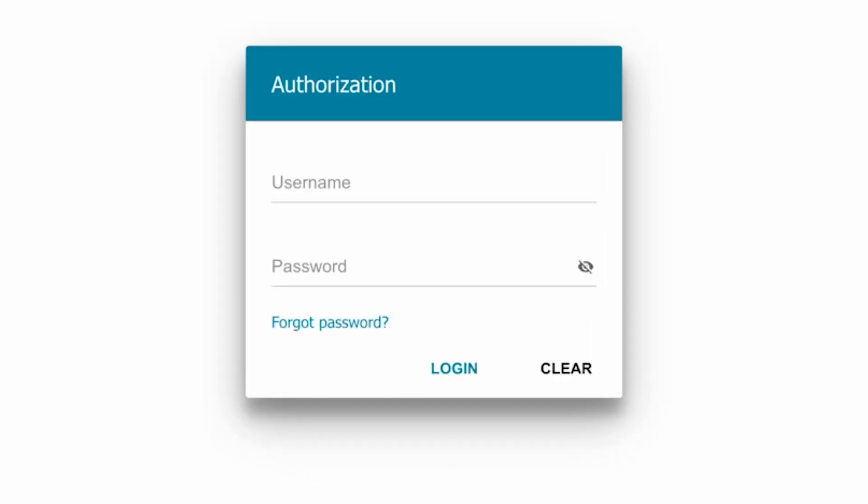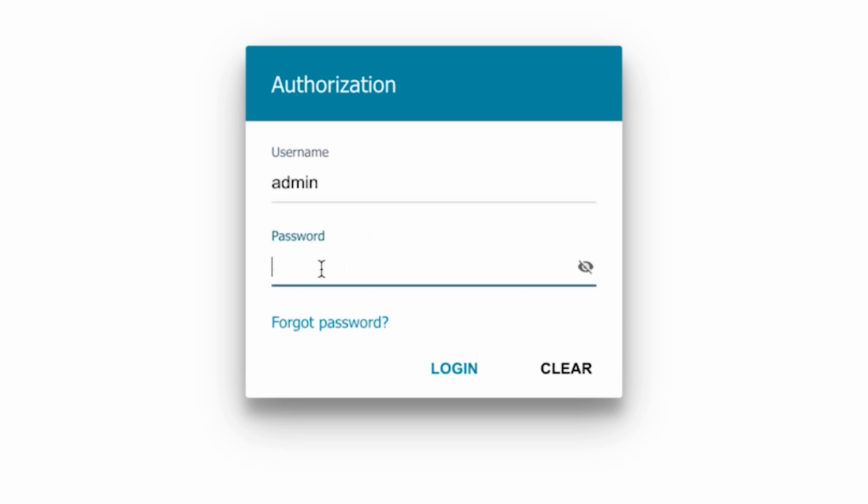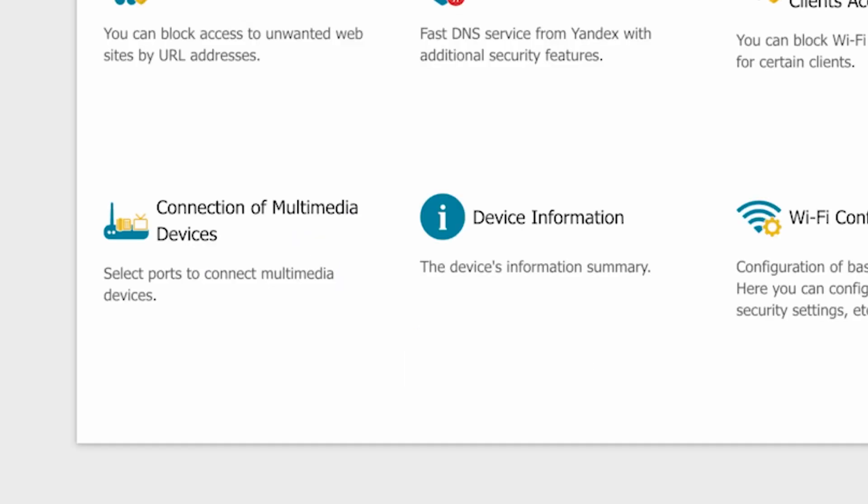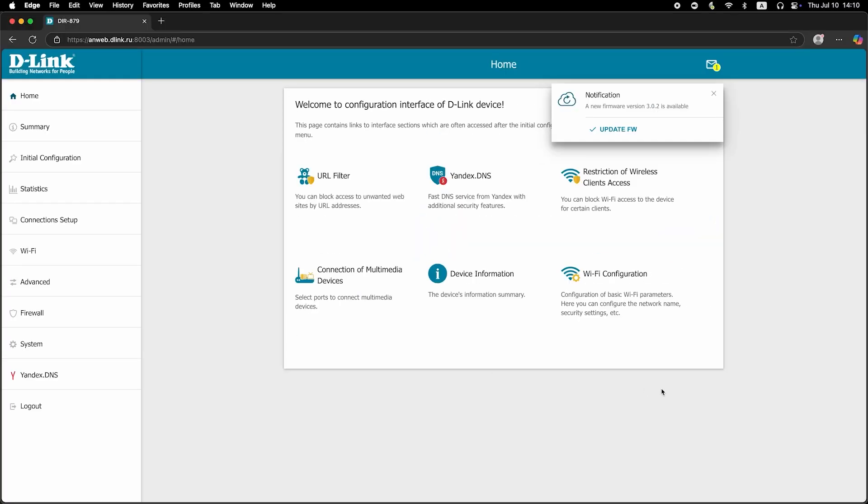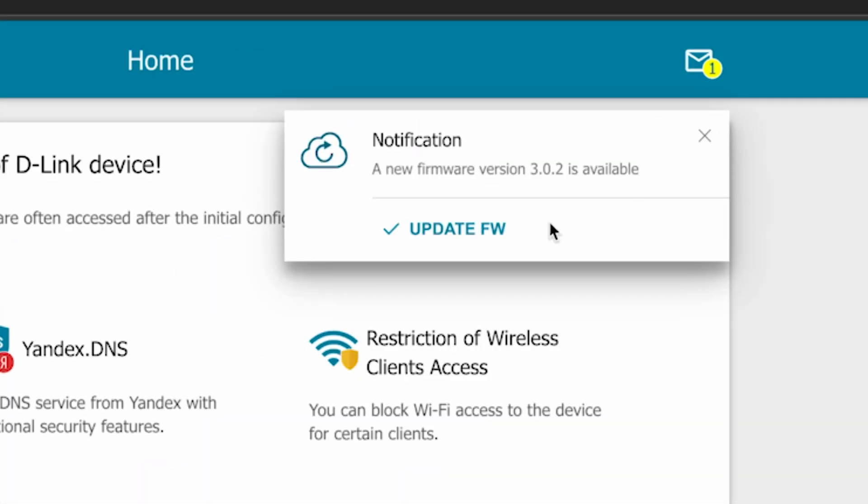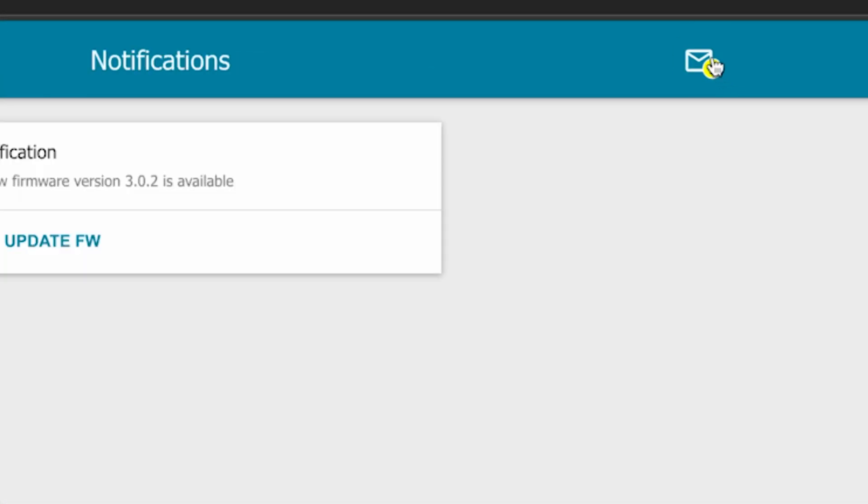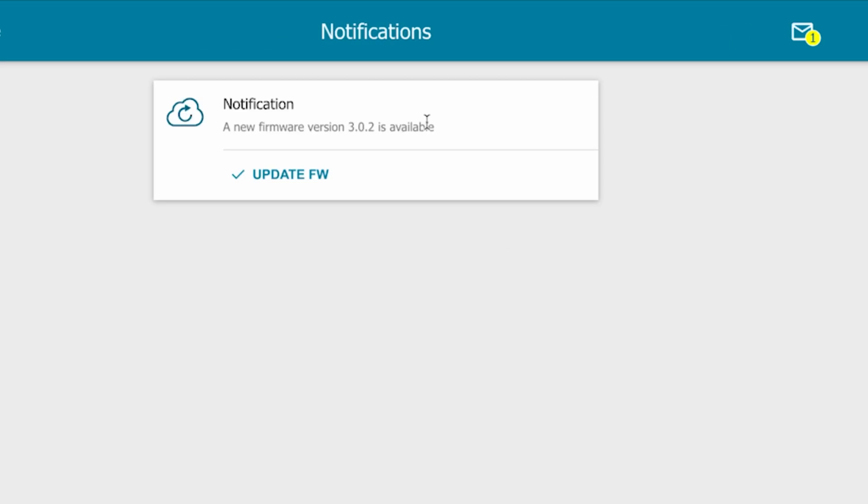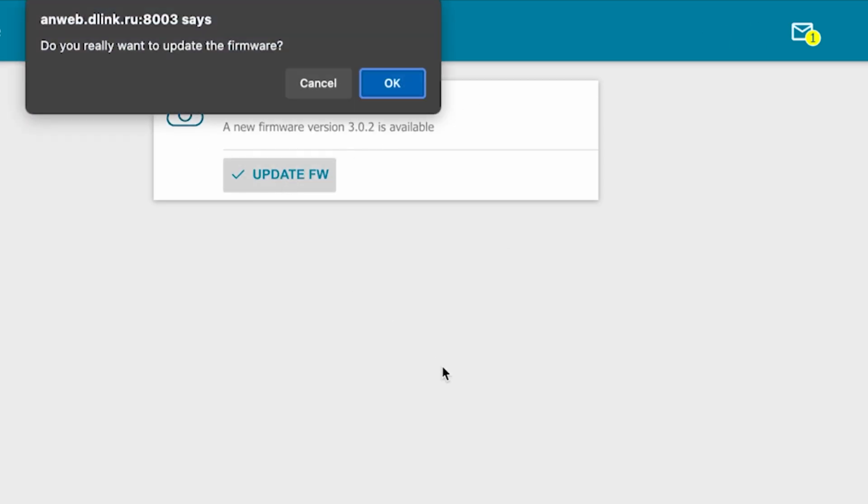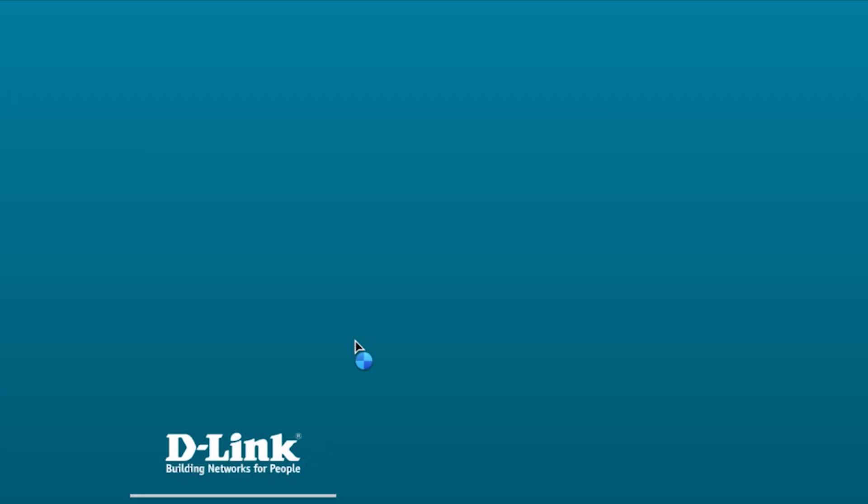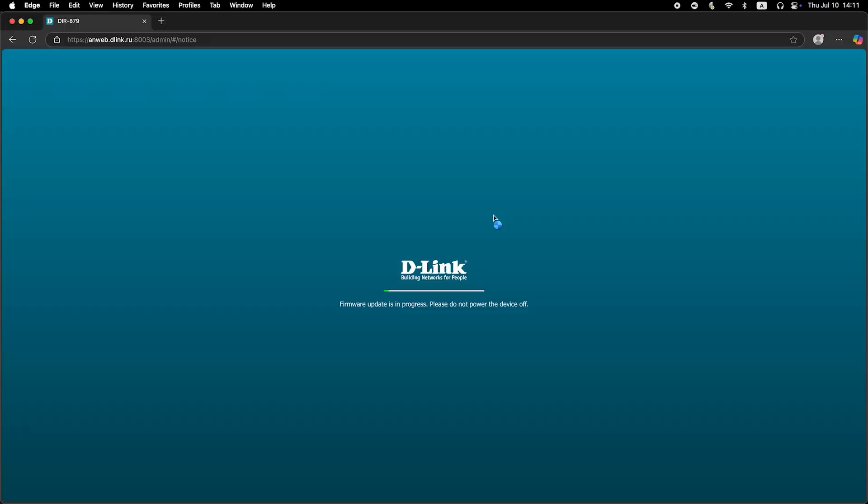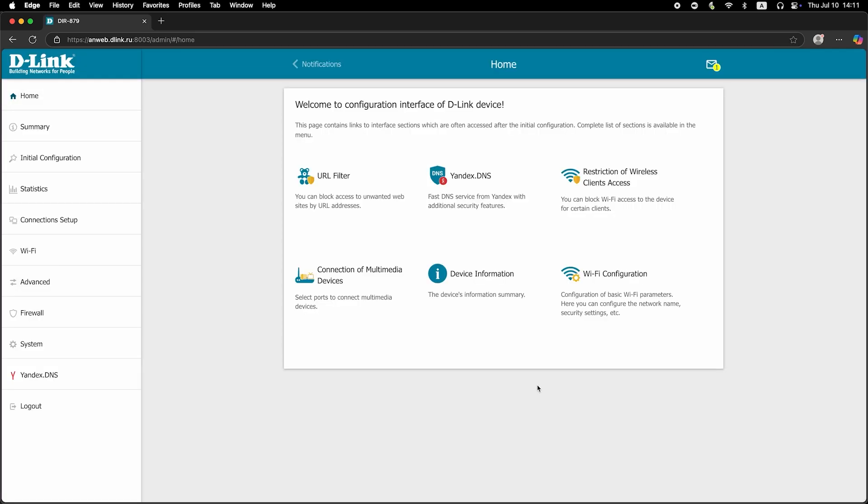Now you need to reboot the router. Log in to the router interface using the new password. If a new firmware version is available, I recommend updating it.